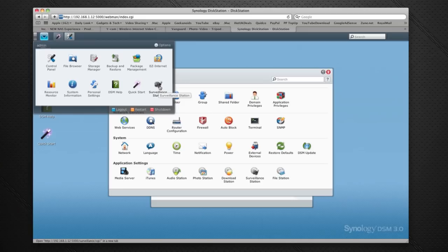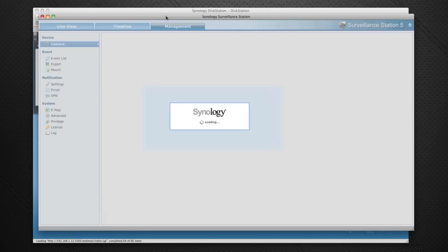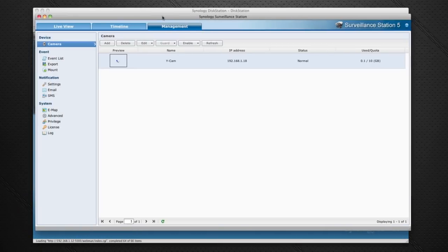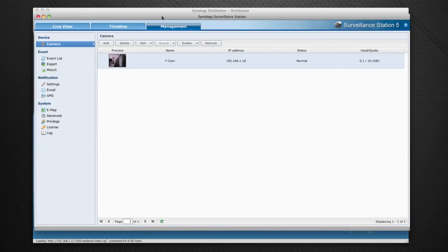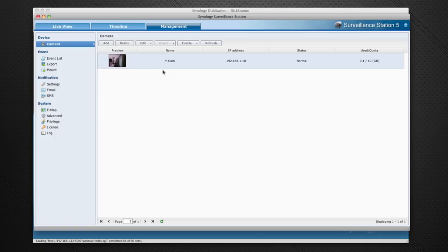I'm going to click on Surveillance Station here and show you the interface for it. The first thing you're going to see is the management console and this shows you the cameras that you've got connected to your network. I've only got one camera - I could have multiple cameras connected. If I double click on this one which is the Y-Cam Knight S...